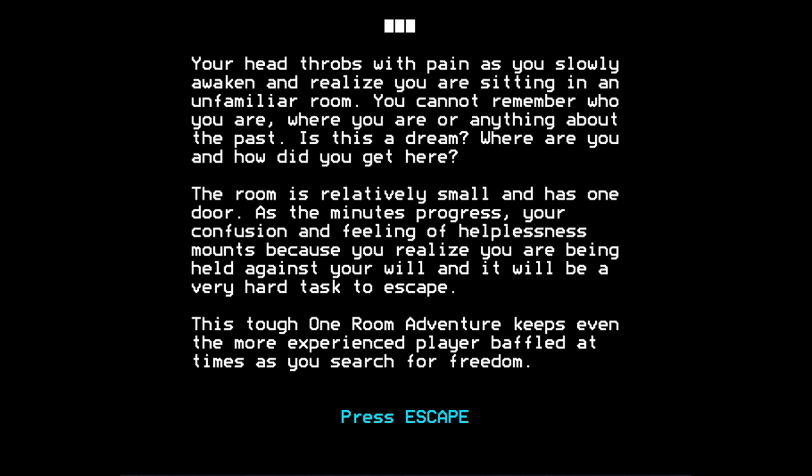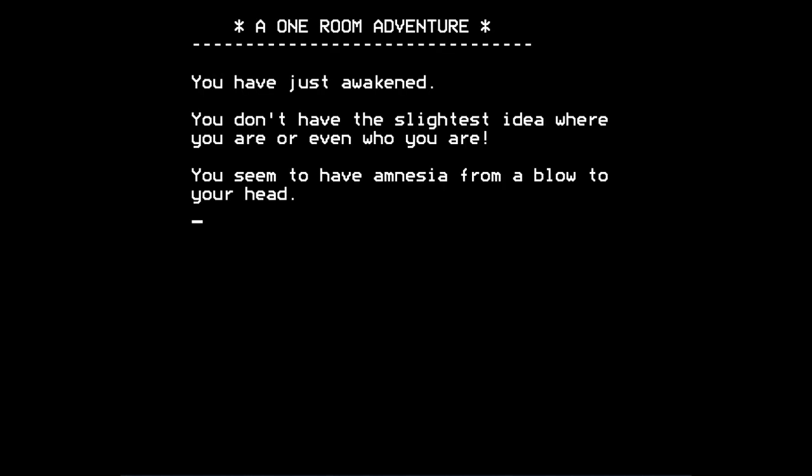So let's go past the instructions and then boot into the game itself. Here's the first screen of the game. A One Room Adventure is the title. You have just awakened. You don't have the slightest idea where you are or even who you are. You seem to have amnesia from a blow to your head. How original.